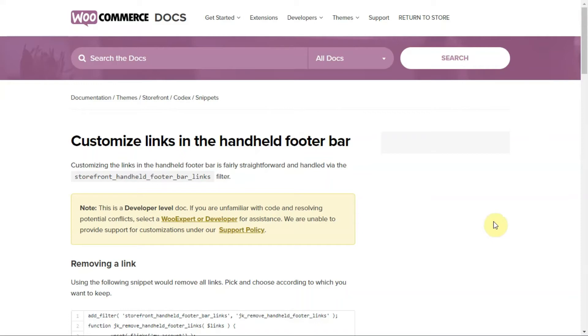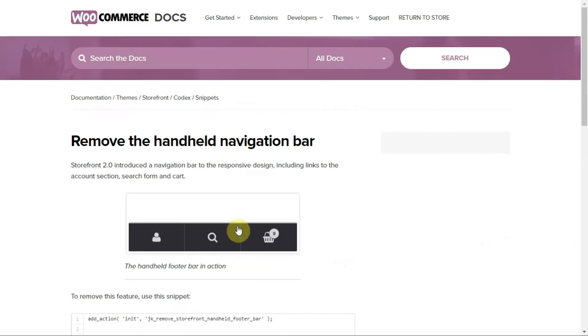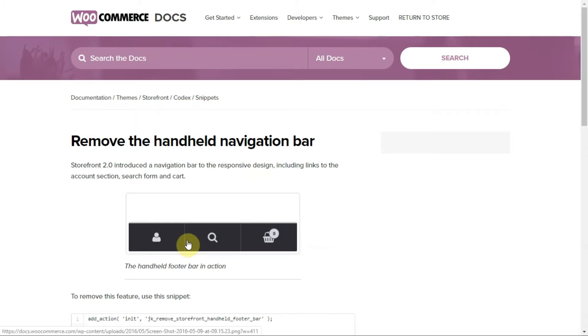Hello everyone, in this video I'll show you how to remove the handheld footer bar in your storefront theme. The WooCommerce official storefront theme has a footer bar which I don't like, so I'll show you how to remove this bar from your theme.